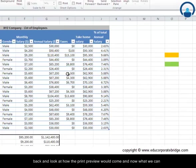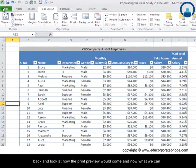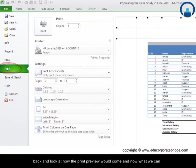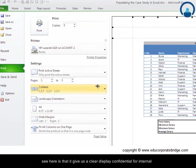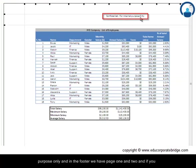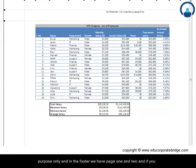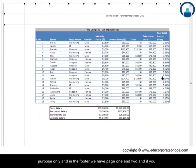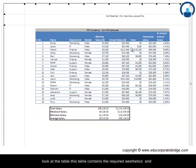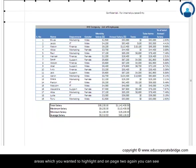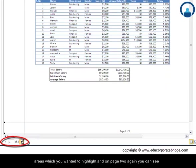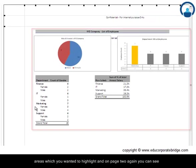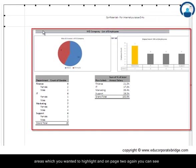So now let us go back and look at how the print preview would come. And now what we can see here is that it gives us a clear display: confidential for internal purpose only. And in the footer we have page one and two. If you look at this table, this table contains the required aesthetics and areas which we wanted to highlight.